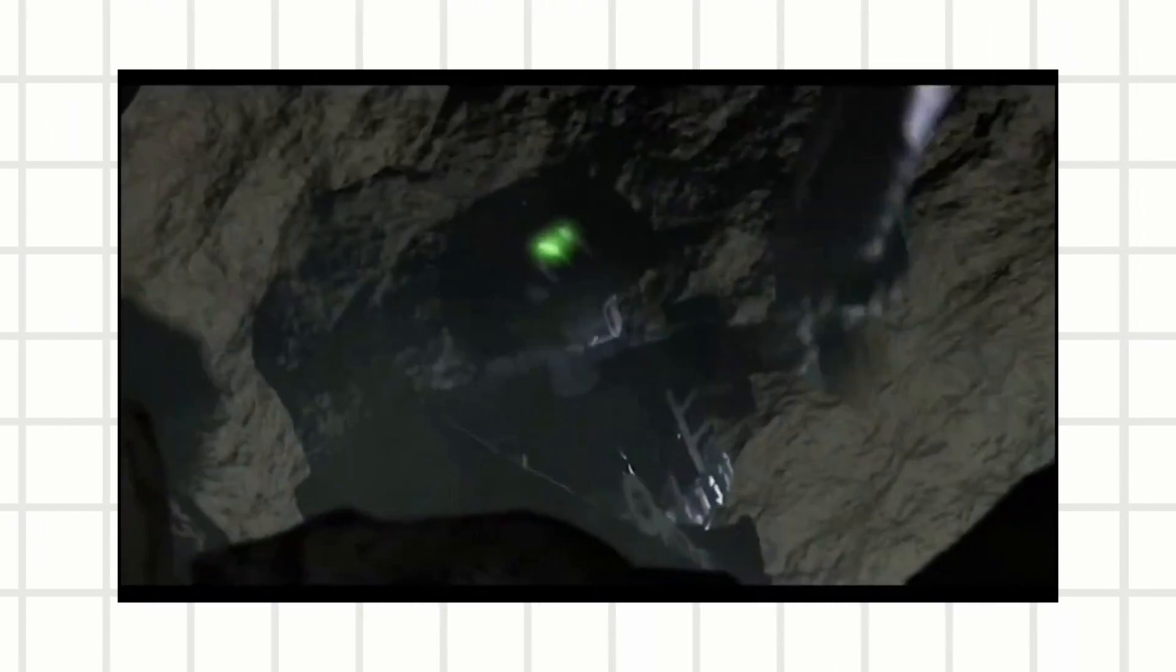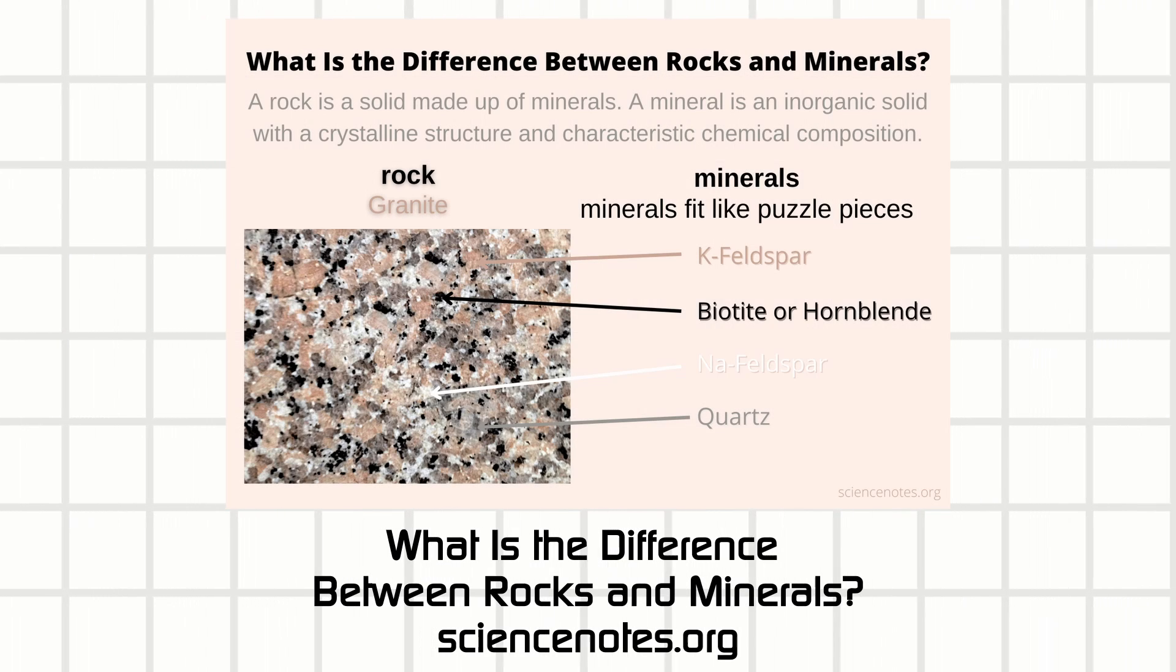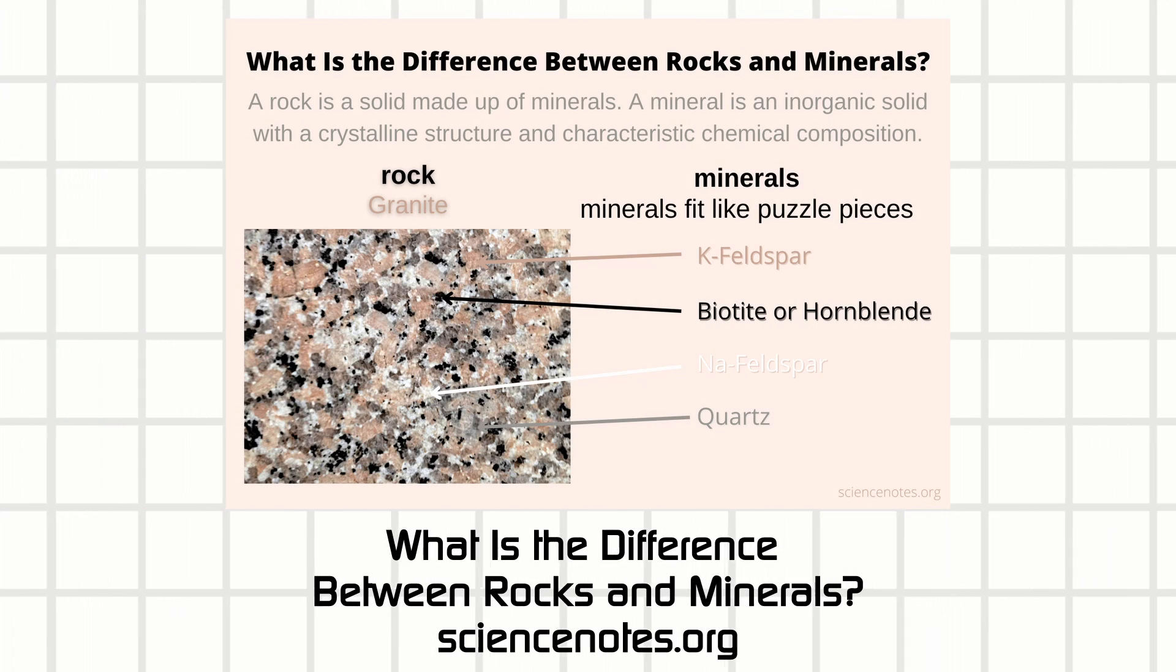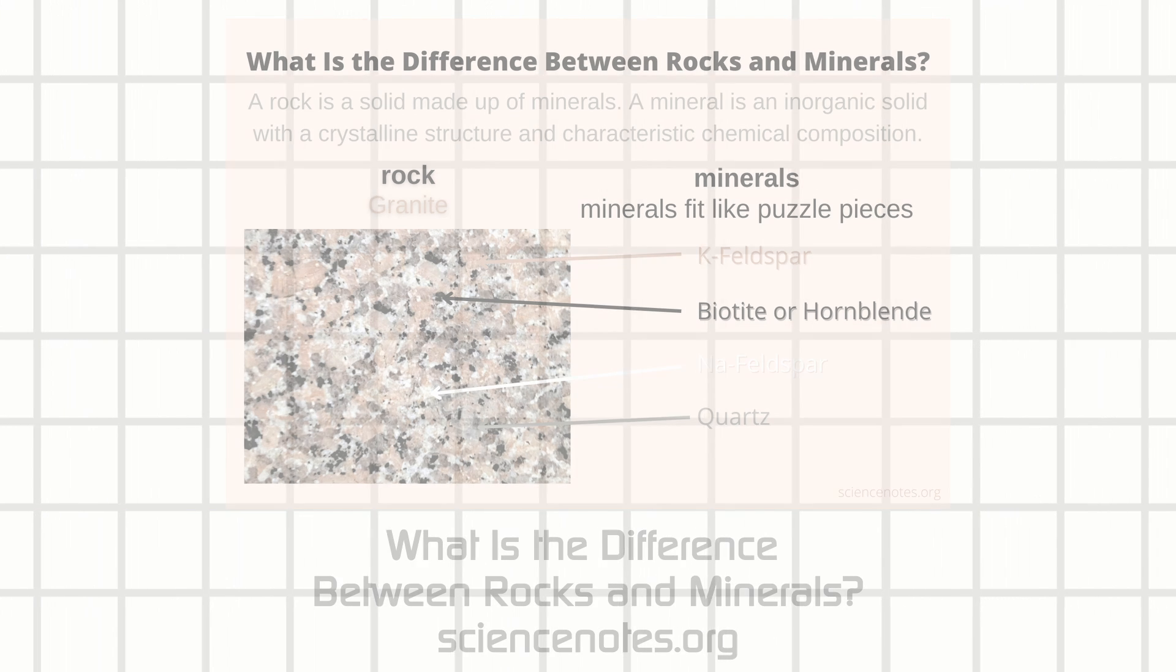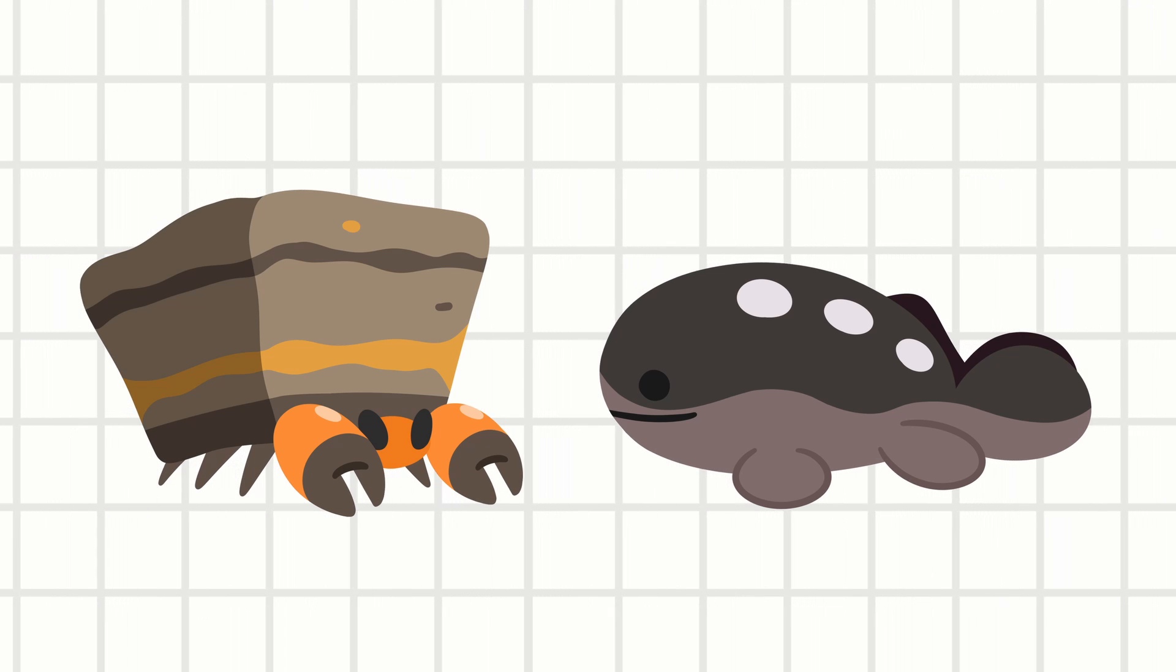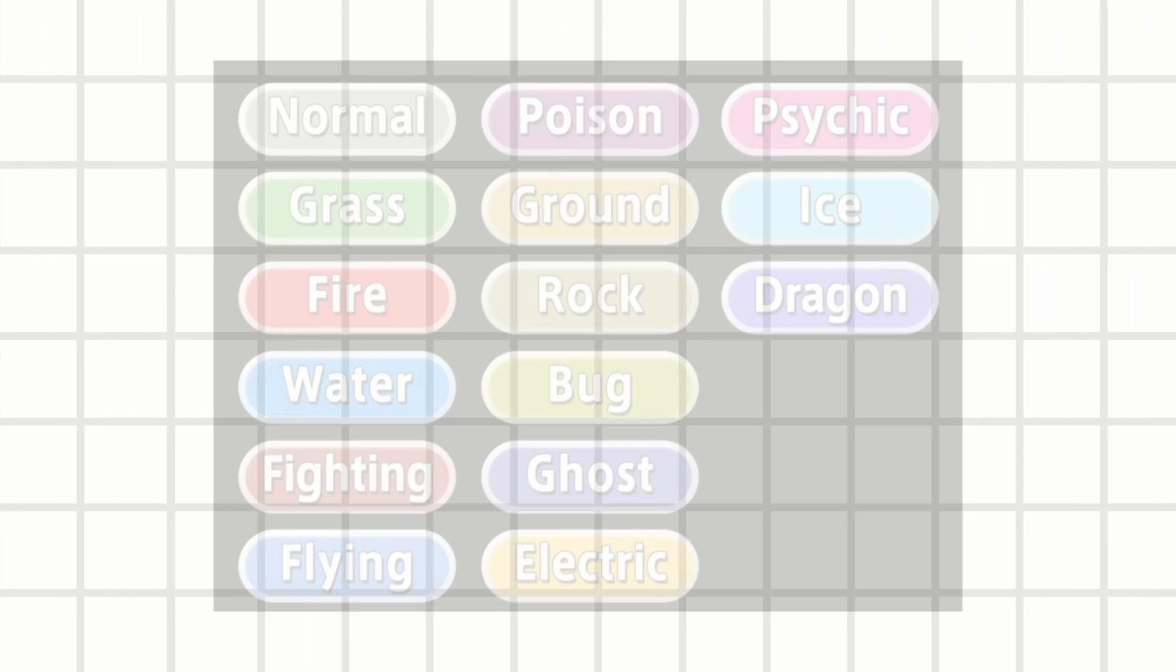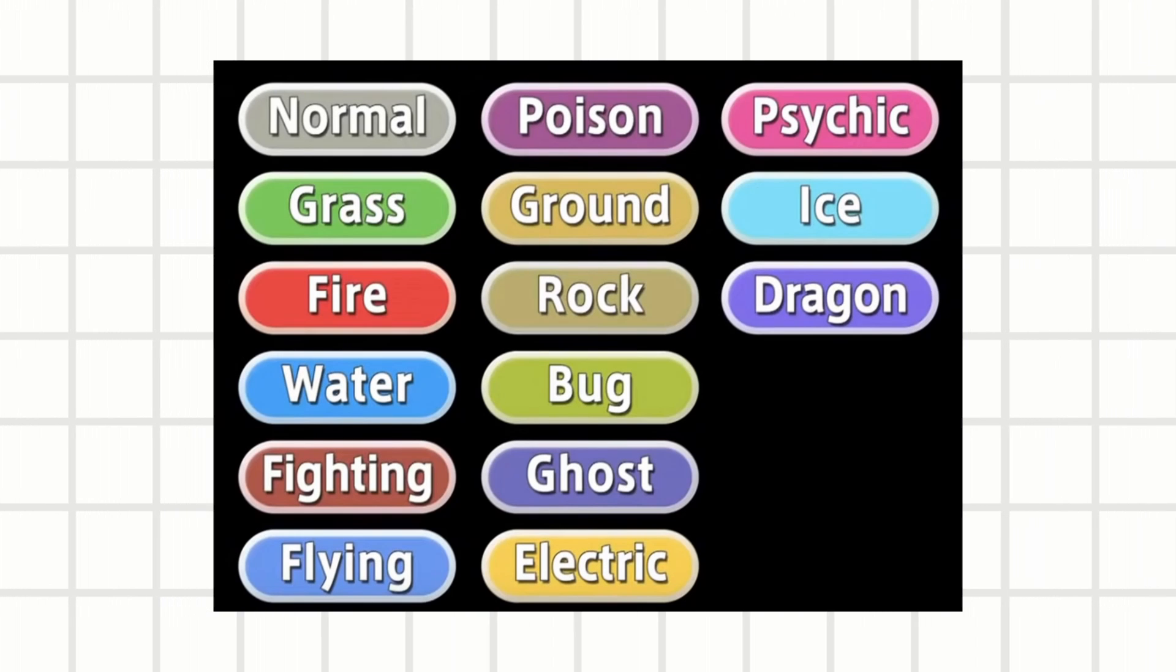I guess another distinction would be rocks versus minerals, but in that case rocks are made out of minerals. Just multiple minerals put together makes a rock, and a mineral is a specific chemical crystal structure. But rock and ground types were implemented in Pokemon as separate types from the very beginning, all the way back when there was only 15 types.